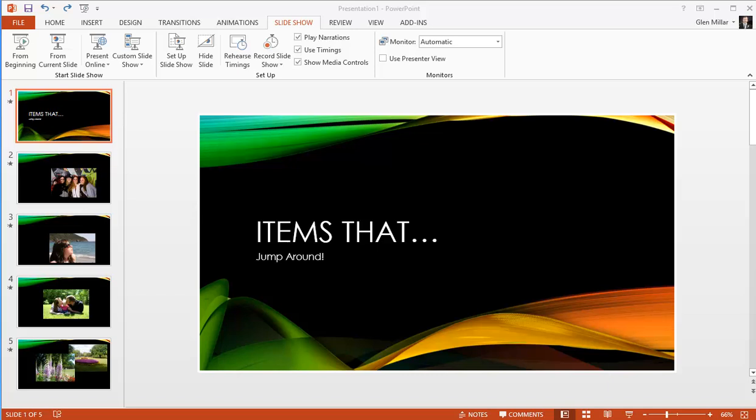An underutilized feature of PowerPoint 2010 is what's called placeholders, and in later versions of PowerPoint, placeholders become part of what are called layouts.